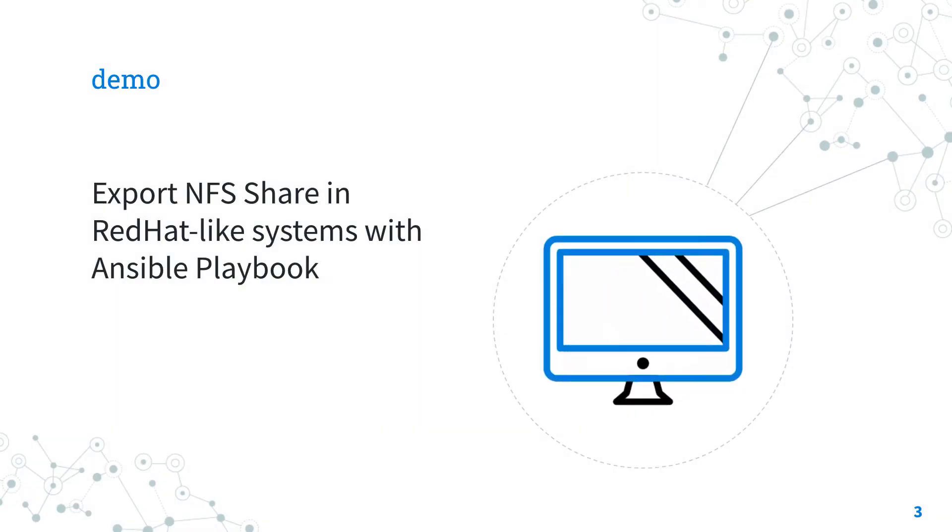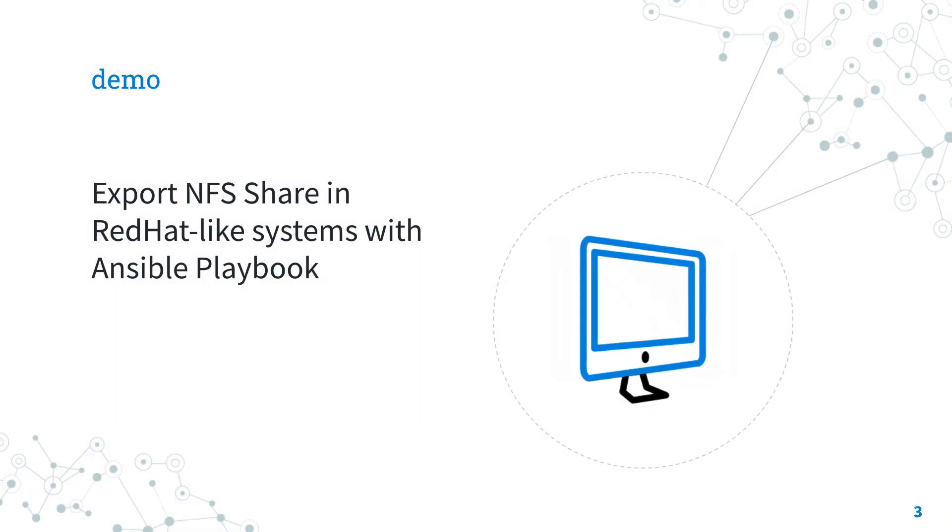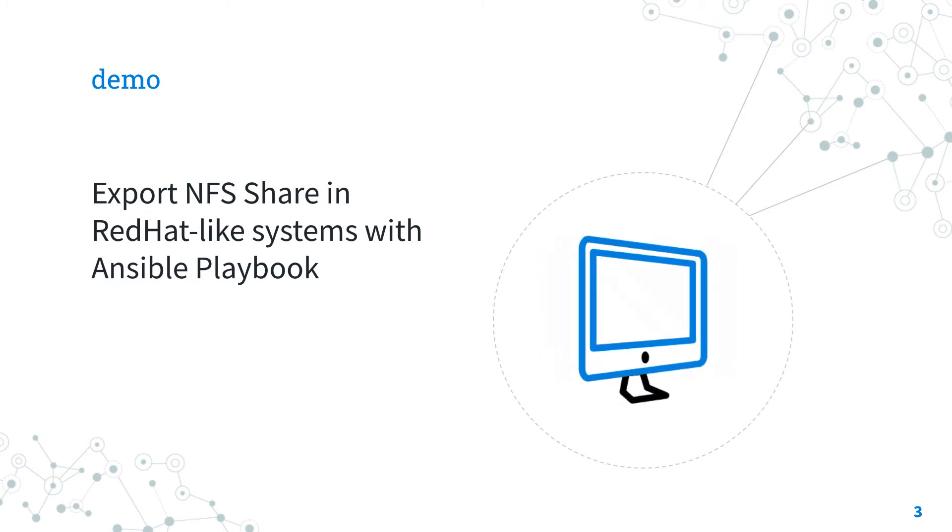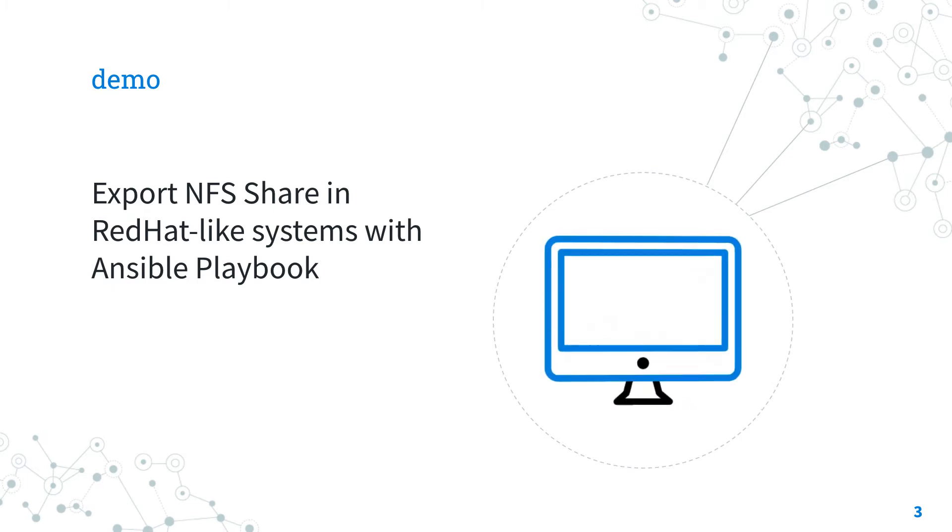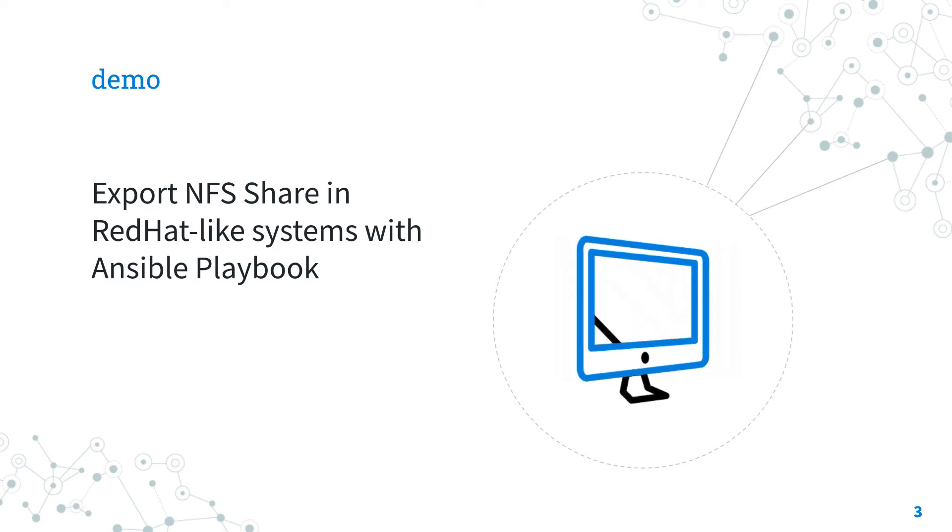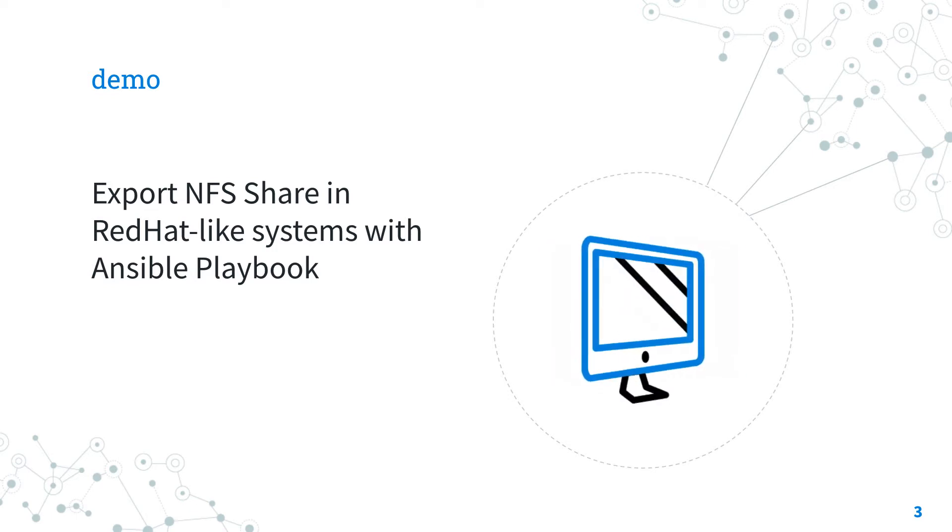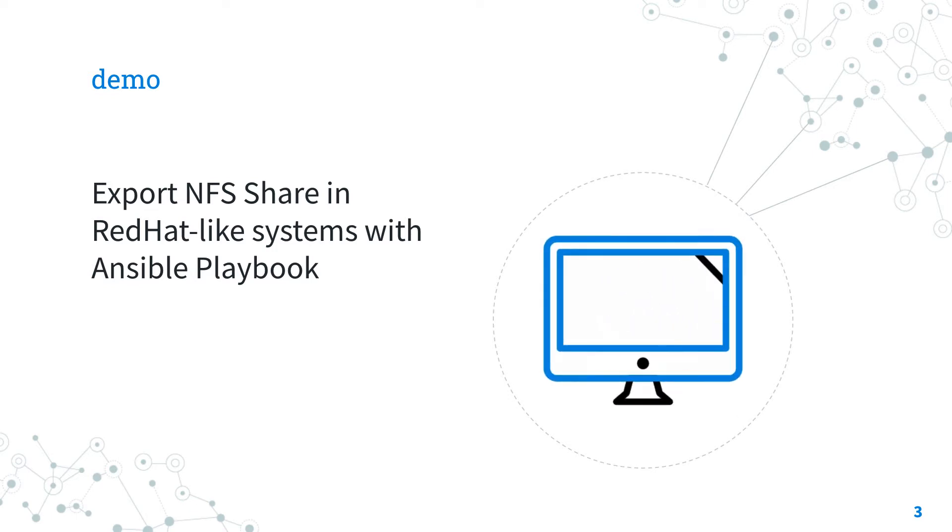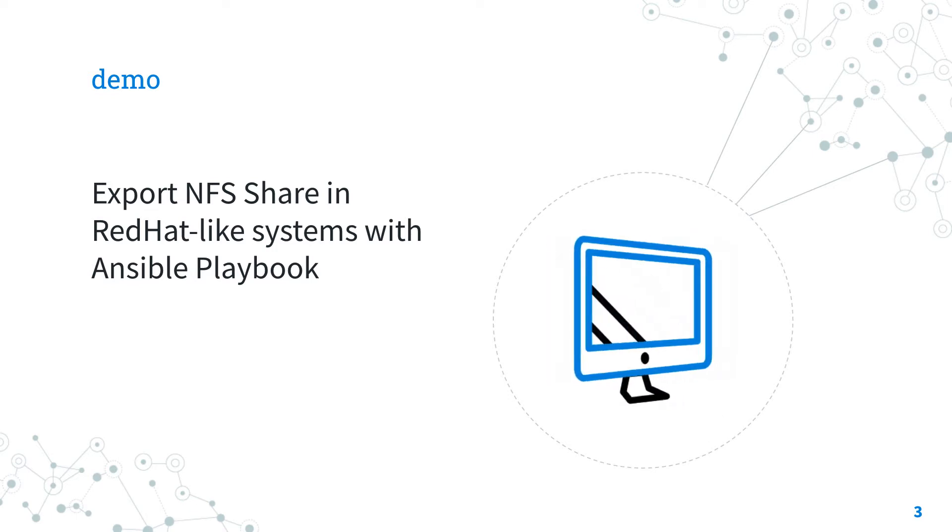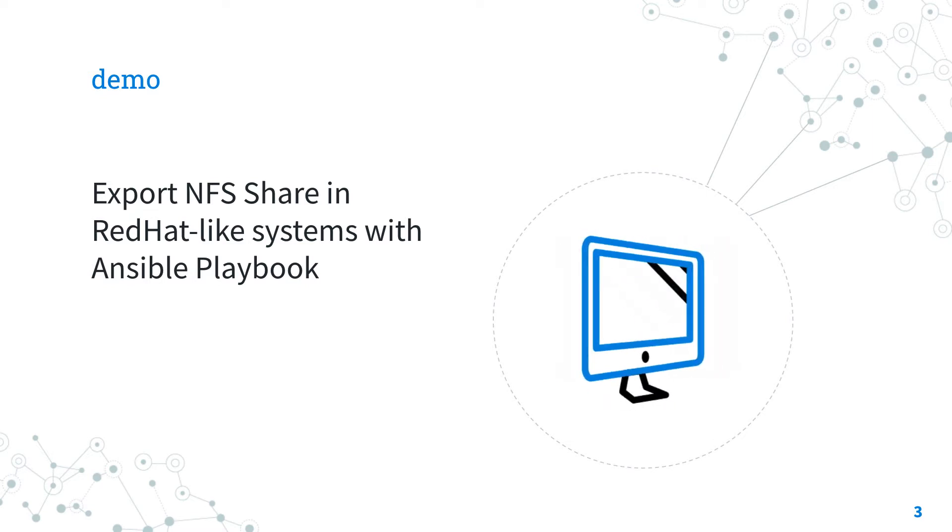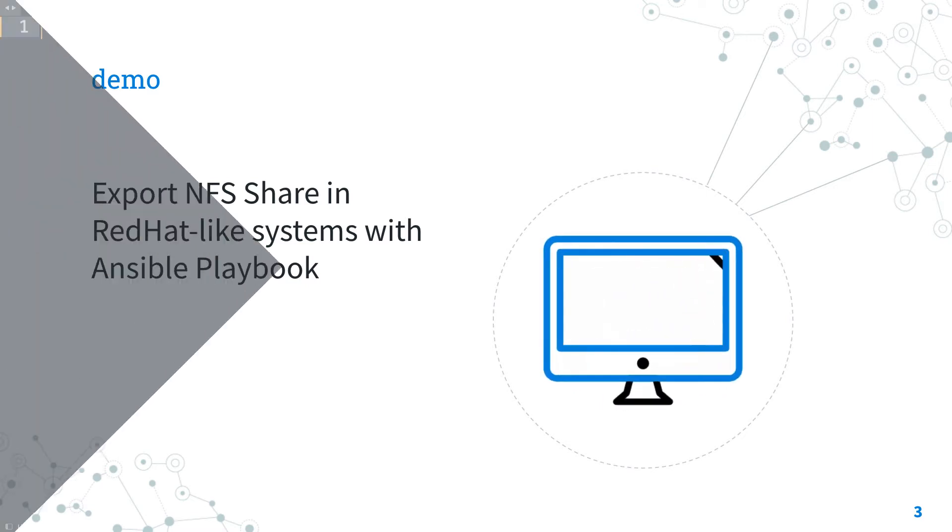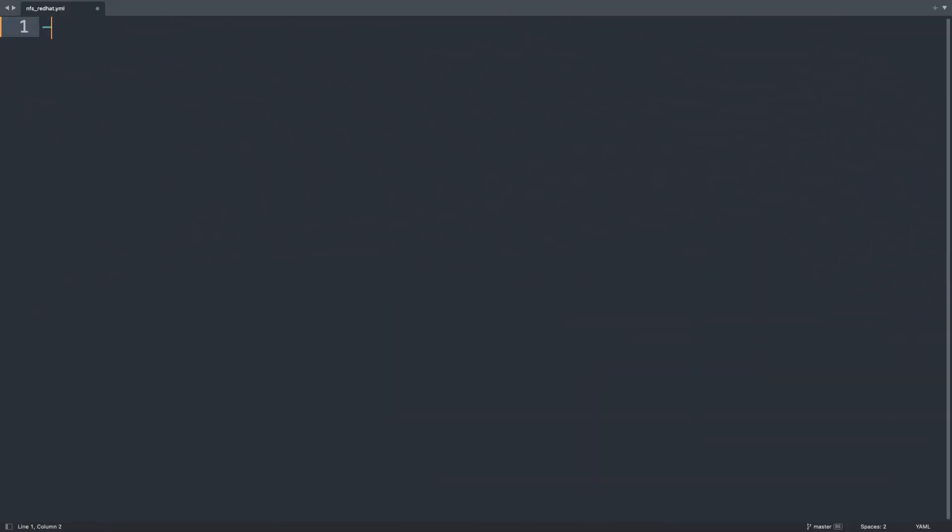Demo. Let's jump into a real-life Ansible playbook about how to export an NFS share in Red Hat-like Linux system. Are you ready? Welcome to my editor. I will show you how to export an NFS share in Red Hat-like system.